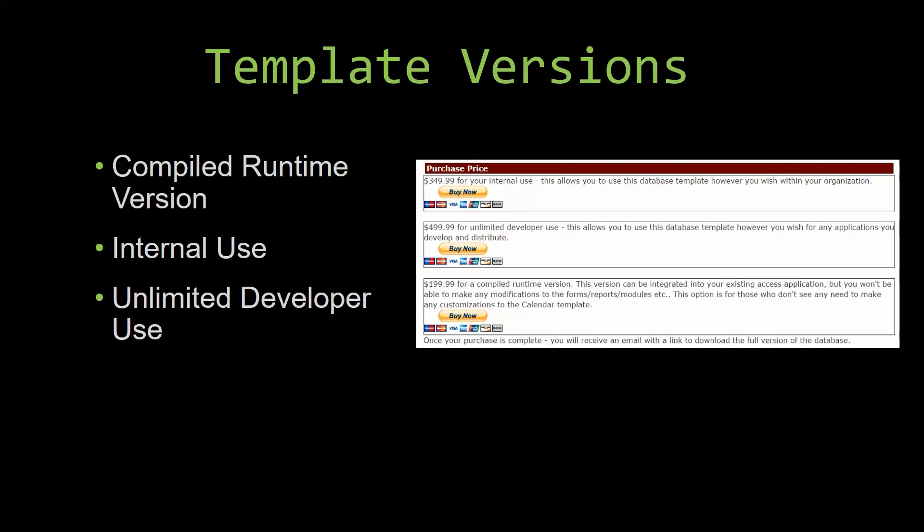Our internal use version allows you to use or modify the databases however you wish within your organization. And last but not least, our unlimited developer use version allows you to use the database template however you wish for any applications you develop and distribute the template as part of a database you create.